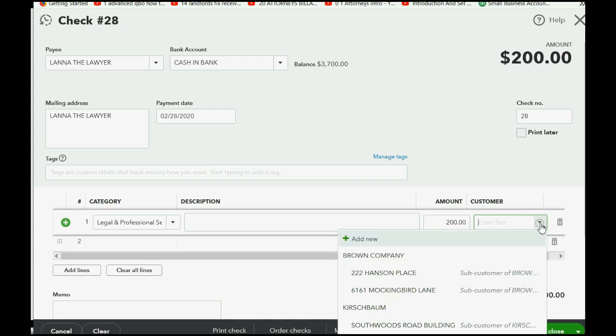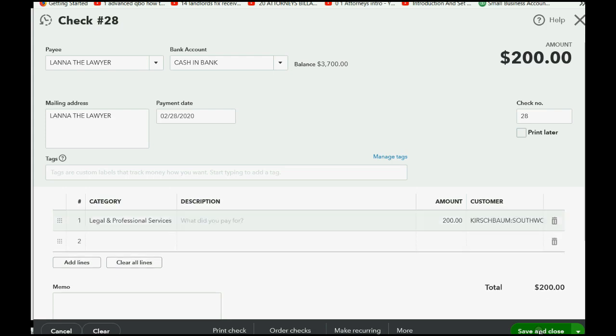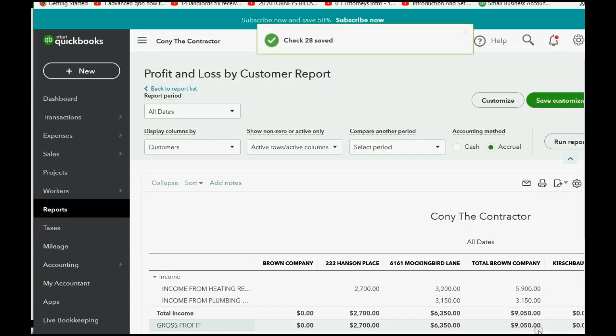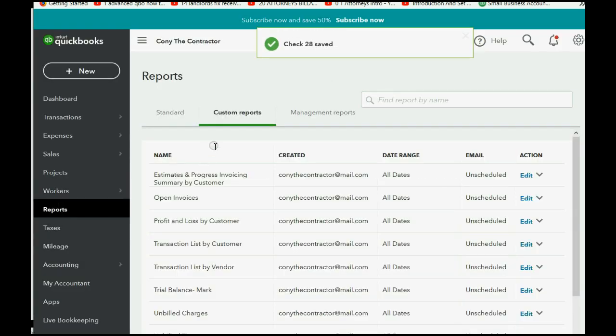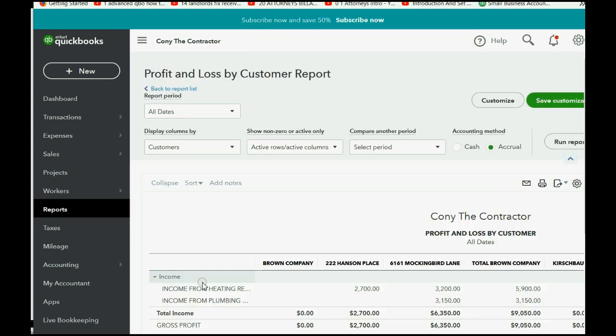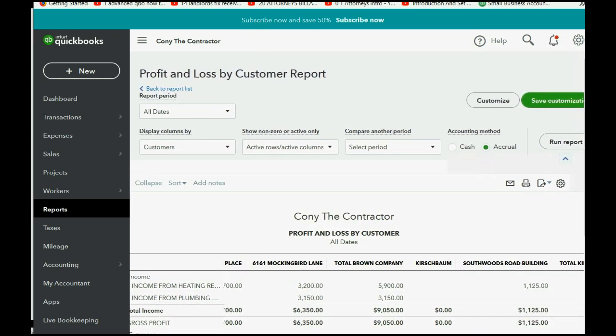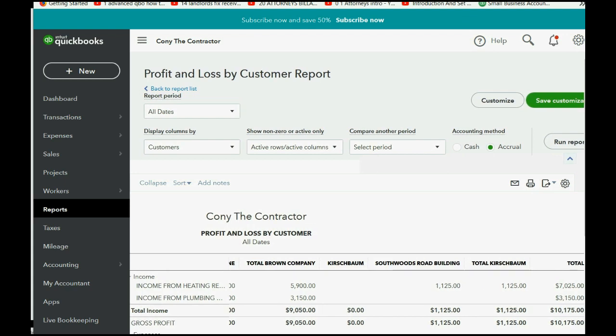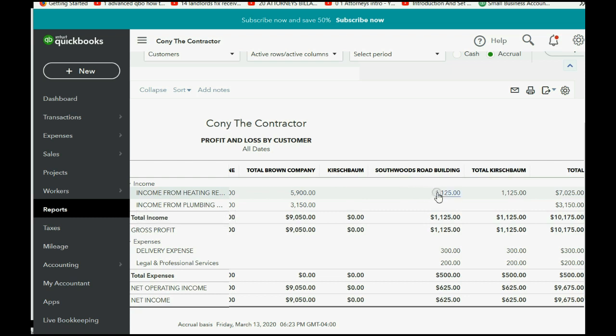So we click the pull-down and we choose the Kirschbaum Southwoods Road job. When we click Save and Close, we come back to Reports, Custom, Profit and Loss by Customer, and then we have to scroll over to the Kirschbaum job.